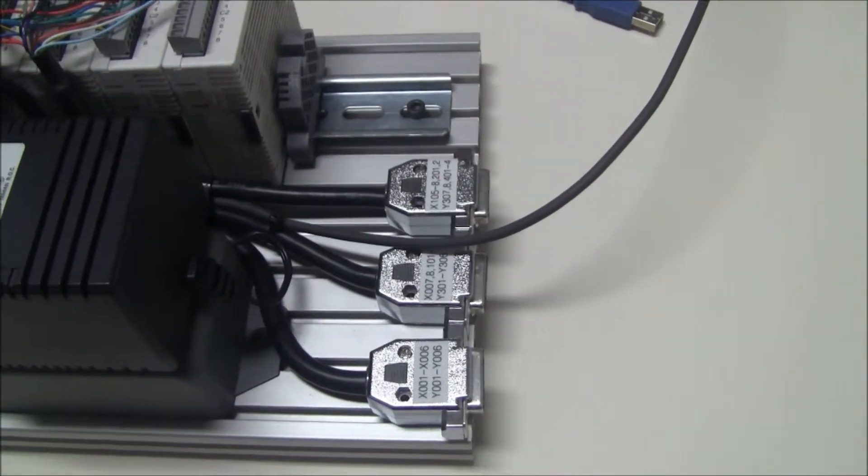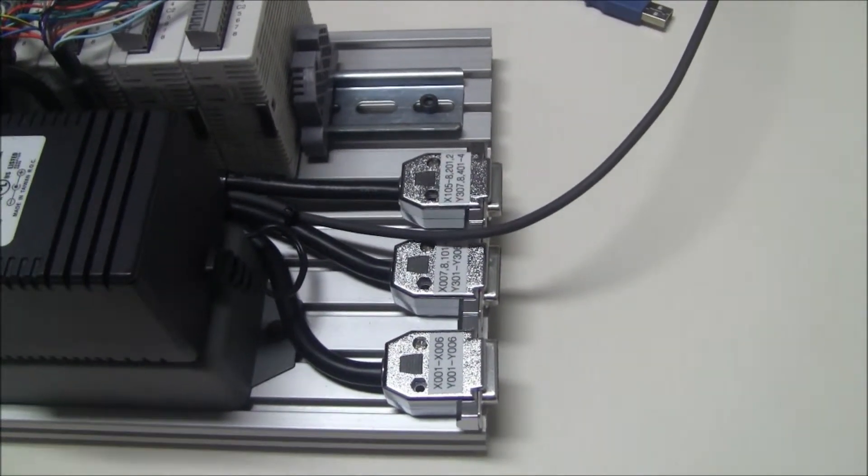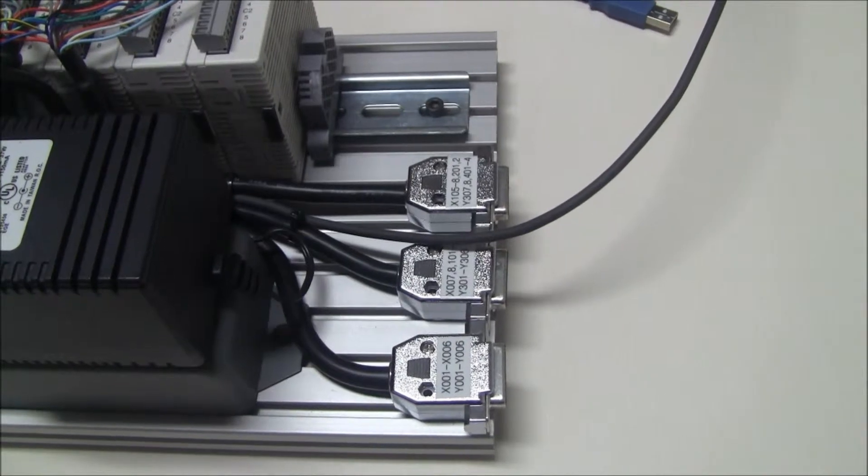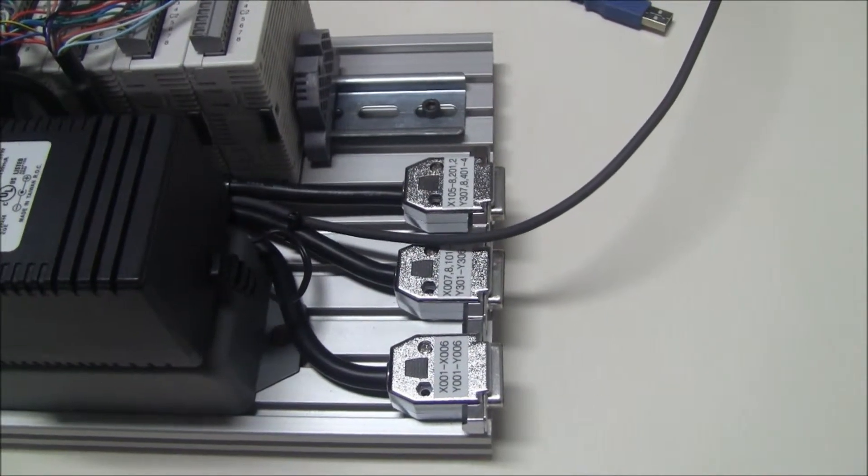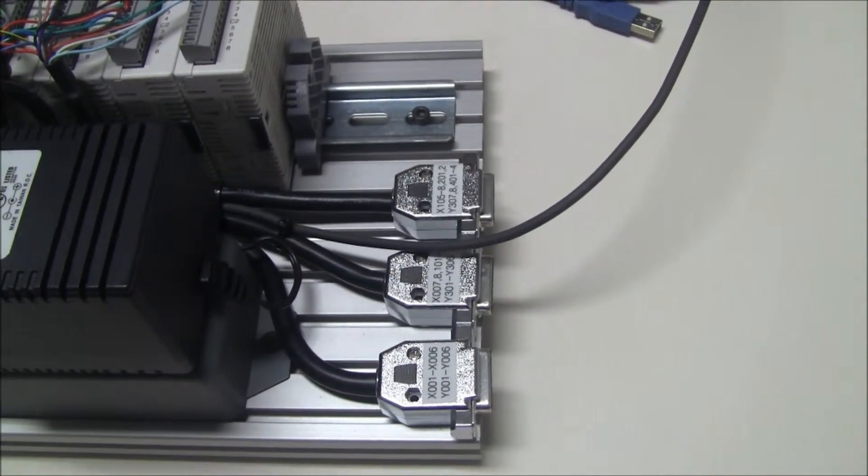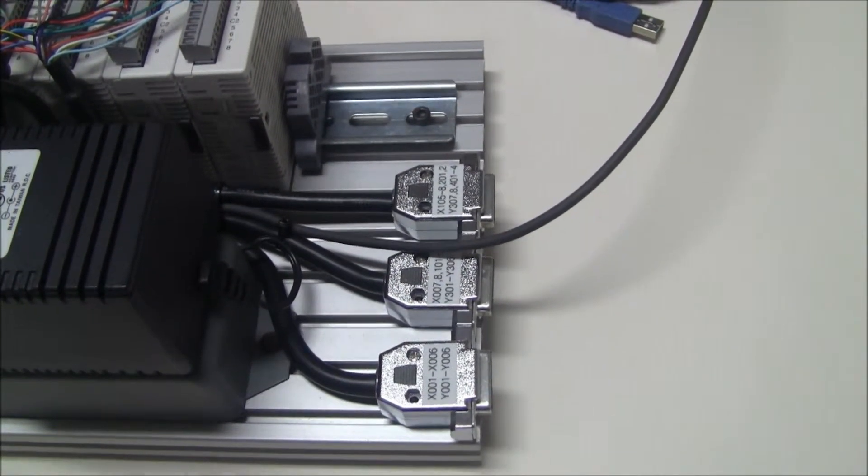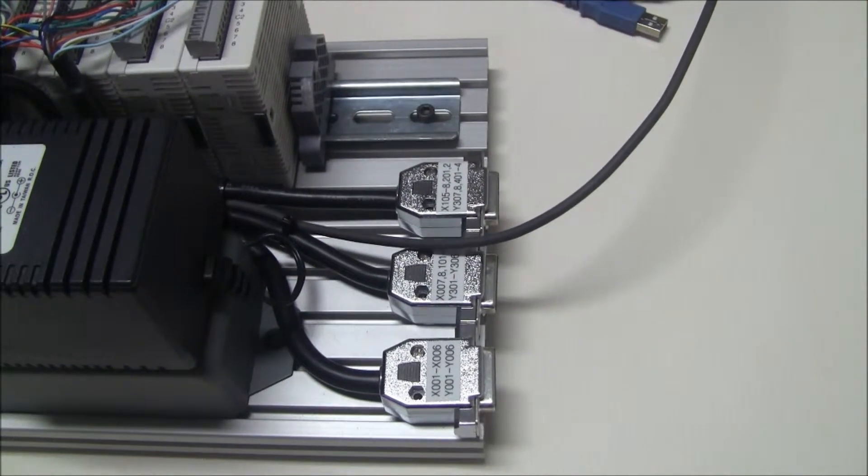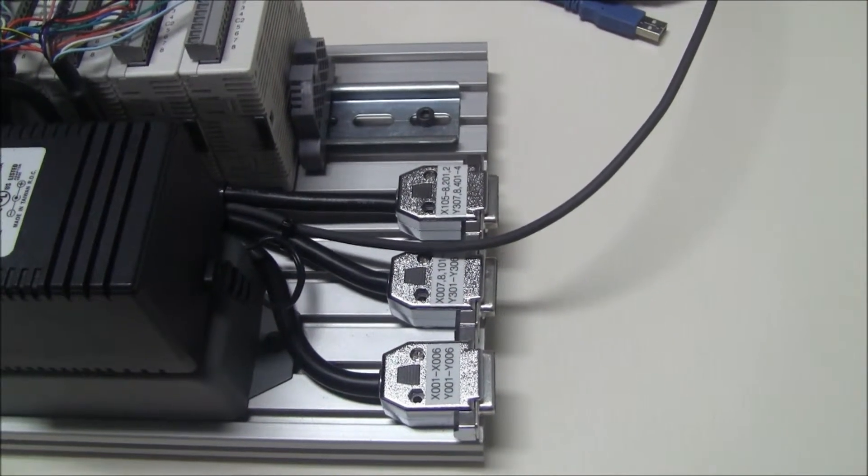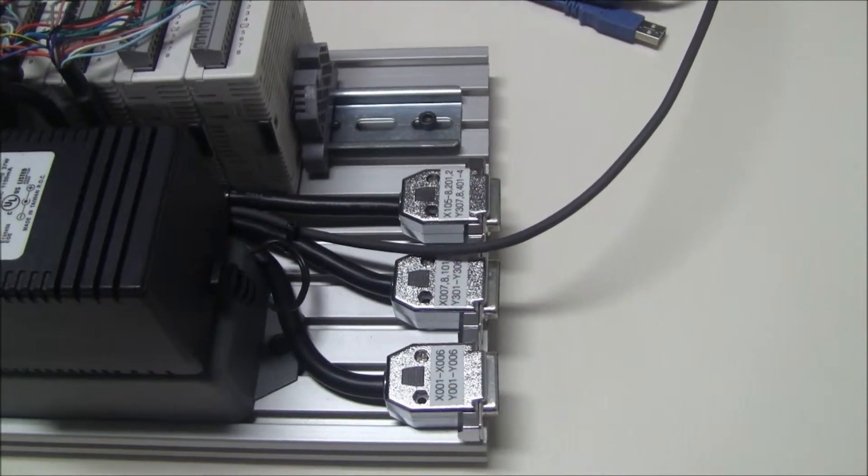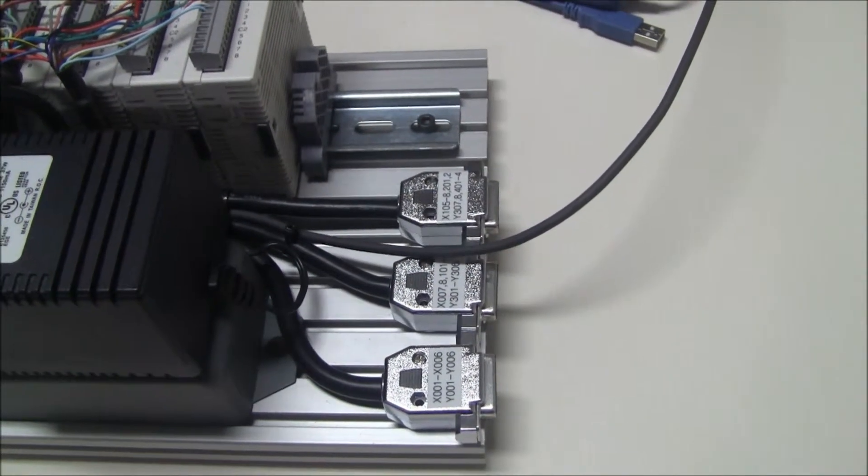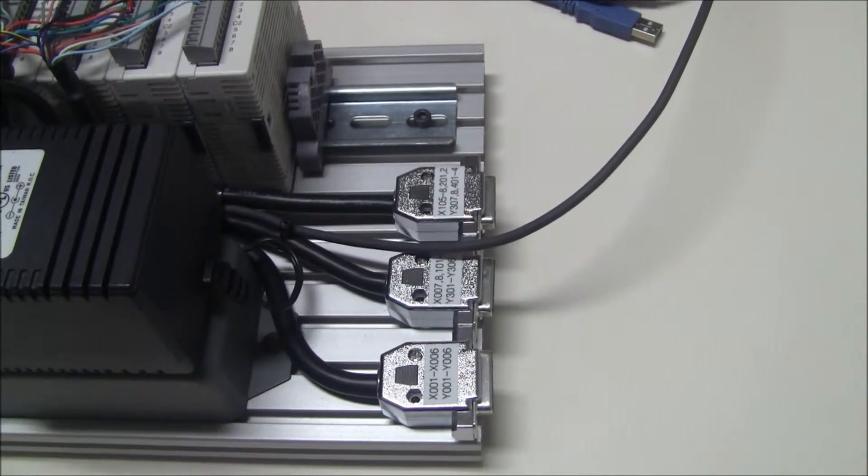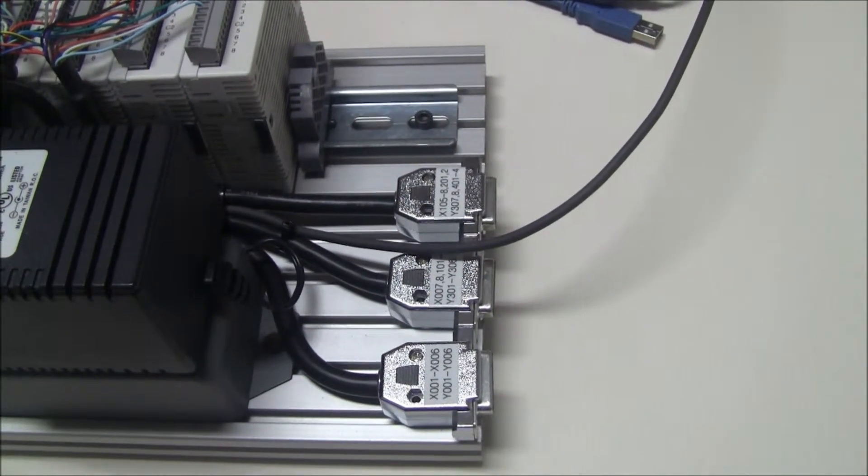The reason I chose to go this route is because I have the Festo Mech Labs, and those Mech Labs use a DB15 interface cable. So this particular configuration would allow me to control up to three of those, either individually or simultaneously.